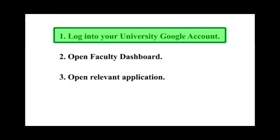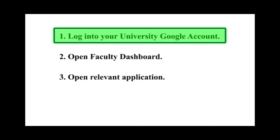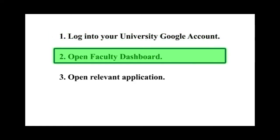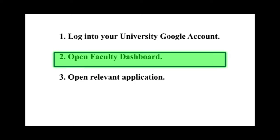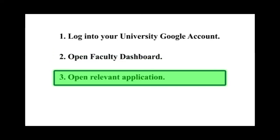First, log into your university account using any browser. If you are using your mobile phone to use these services, and if you have already added a university account to your mobile phone, you can skip this step. Second, go to the Faculty Dashboard. Third, open a relevant online service.